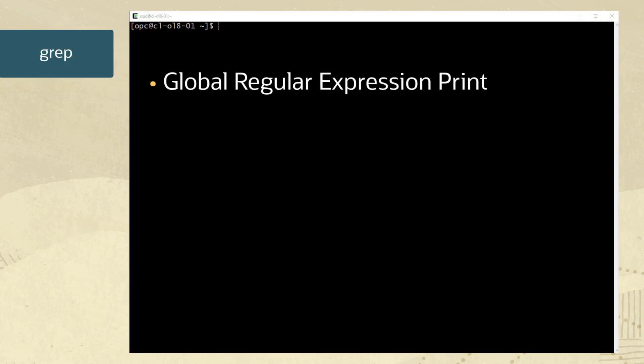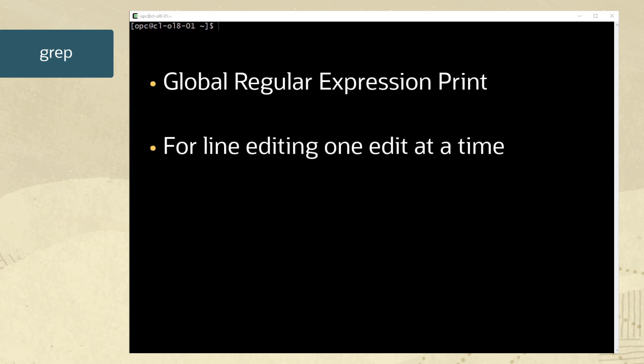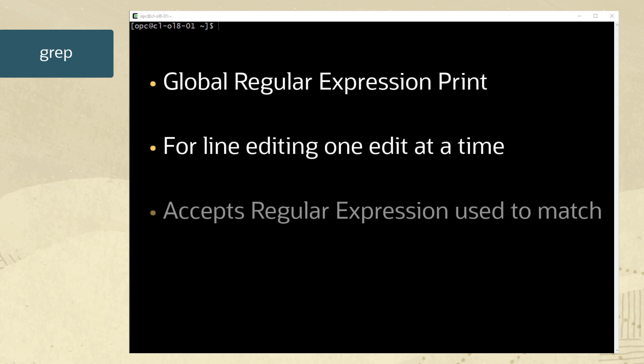GREP stands for Global Regular Expression Print. It is a command for line editing one edit at a time. GREP accepts regular expressions as an argument which is used to match.